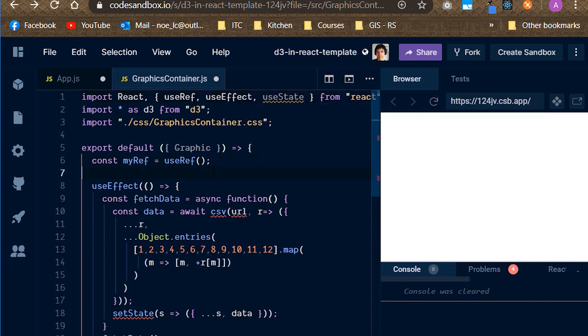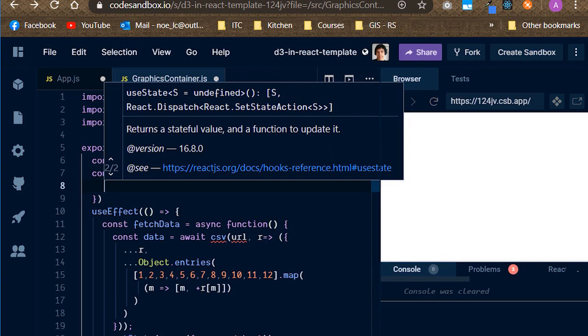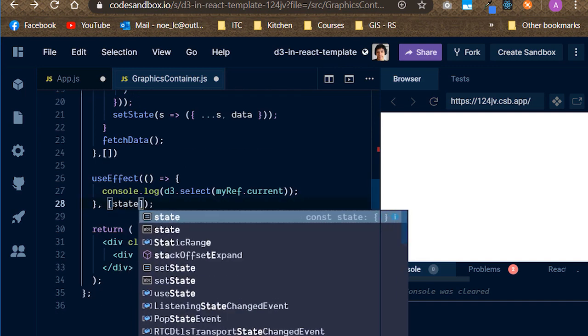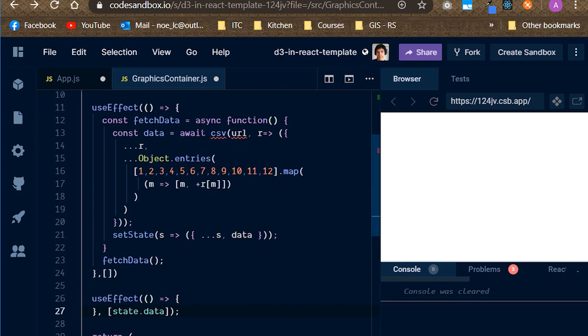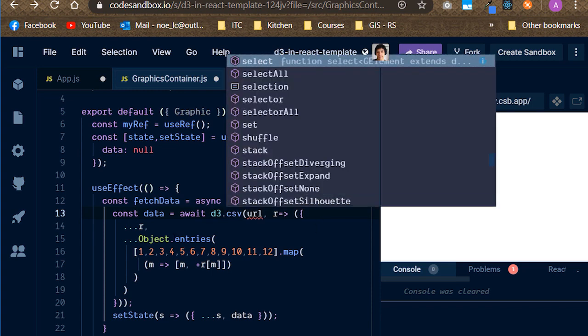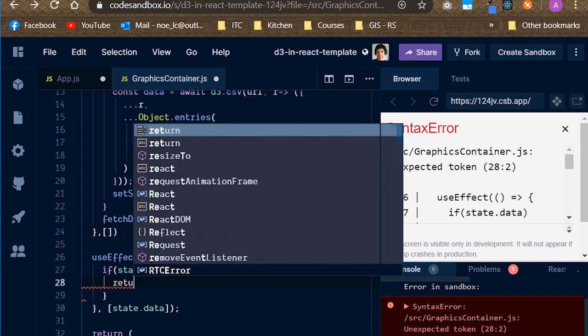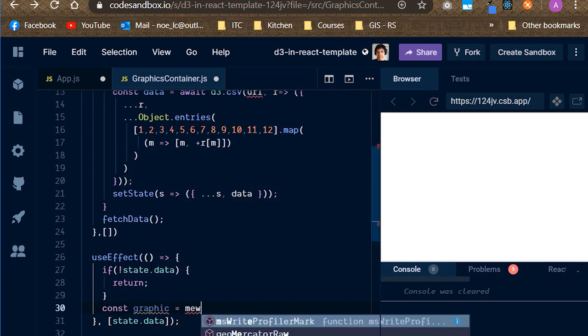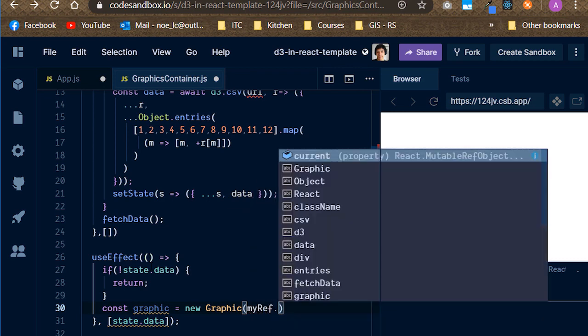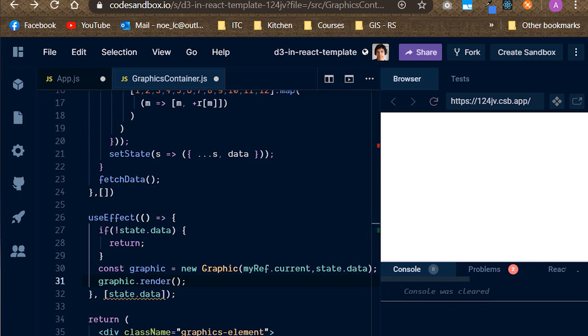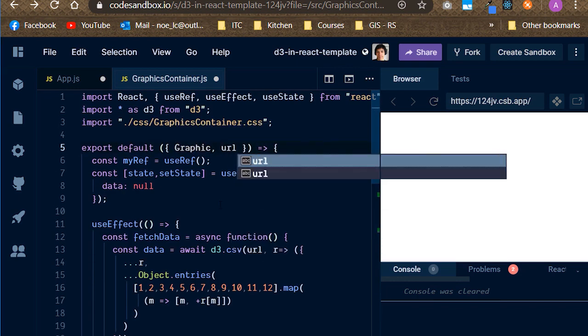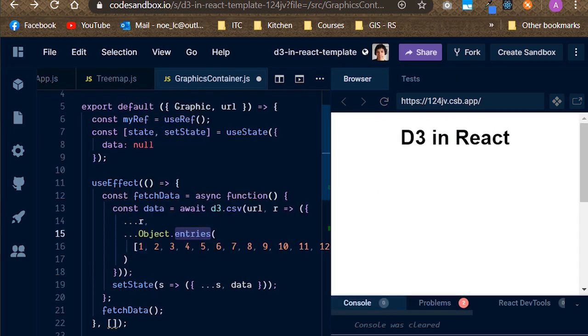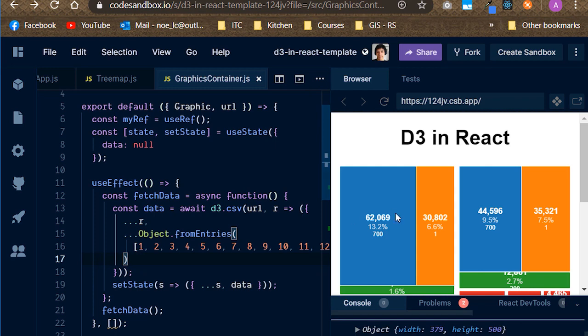To render the Tremap, we need to update the state and have the second side effect run once the data has been fetched. Let's import the useState hook and initialize the state with an object containing a data property. Inside the second side effect, make sure the data property is not falsely and instantiate the new graphic providing the node and data's arguments. Then, call the render method of the class instance. Finally, destructure the URL prop and reload the sandbox. Looks like it's not rendering. Well, that's because we should have used from entries and not entries. There you go.